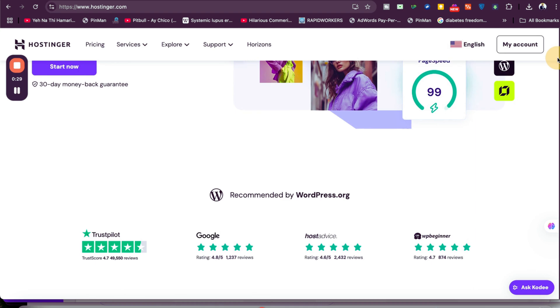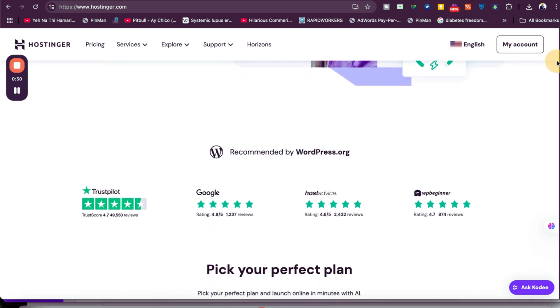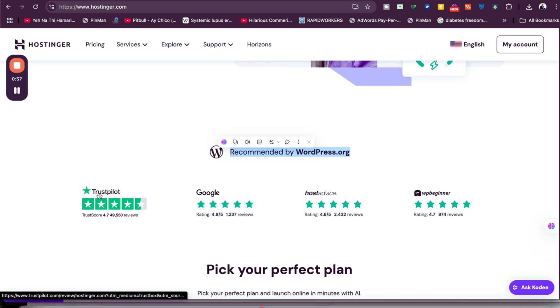Once you click on the link in the description, you'll see that Hostinger is an amazing hosting company which is being recommended by WordPress.org. They've got amazing reviews on Trustpilot, Google, HostAdvice, and WPBeginner.